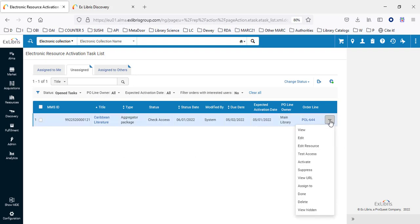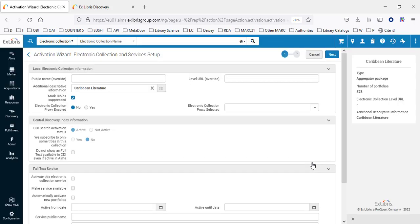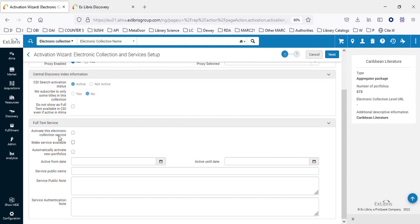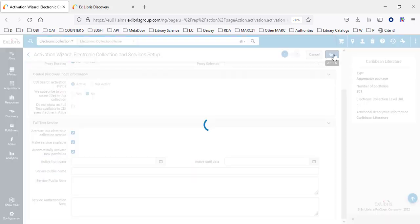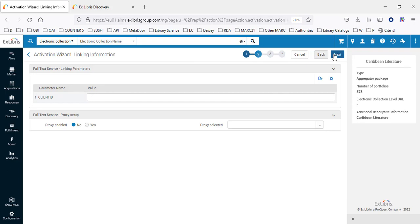We have various options for what we can do with this electronic collection, and we're going to choose Activate. Typically, we won't want to immediately activate something we've ordered because it takes time to get the order to the vendor and have the vendor provide access. Under the Full Text Service, we'll activate the electronic collection, make the service available, and automatically activate new portfolios. That means if new portfolios get added to this collection, they will automatically be activated. Since we're activating from the Community Zone, everything that happens there — portfolios added or removed, URLs changed — will automatically be reflected in our institution.